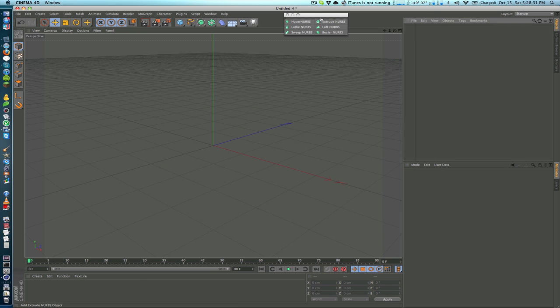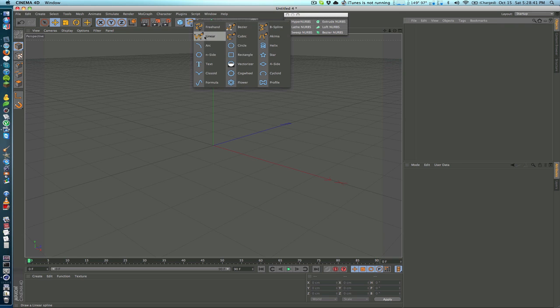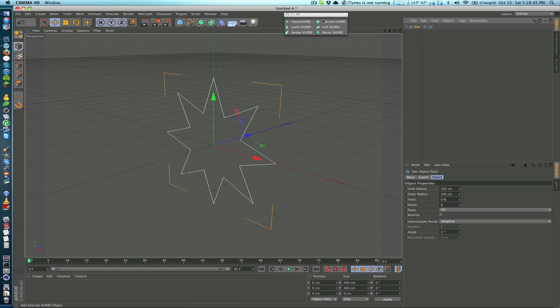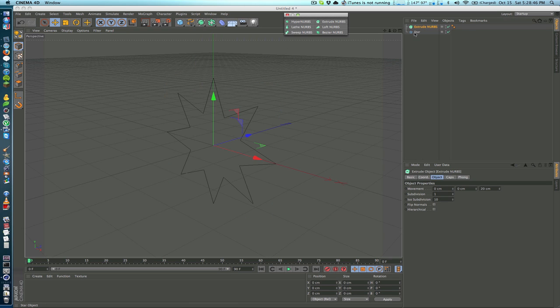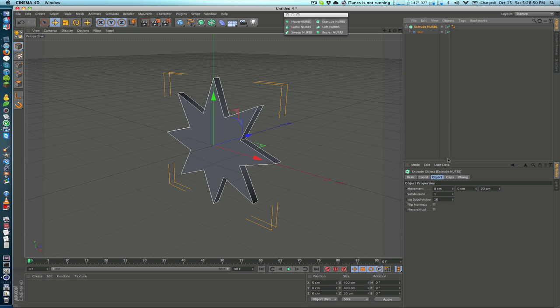The next one is the Extrude NURBS which doesn't work on primitives but it works on splines. So if we were to go ahead and add in, I don't know, a star and drop that under an Extrude NURBS, we get a 3D star.